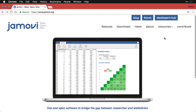The first thing you need to do to work with Jamovi is to get it installed on your computer. It's a desktop application, so you'll need to have either Windows, Mac, or Linux, and you install it and run it locally.